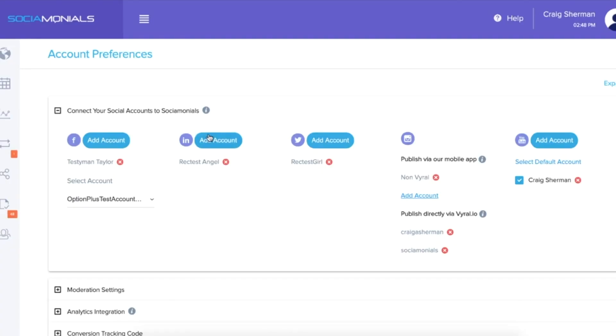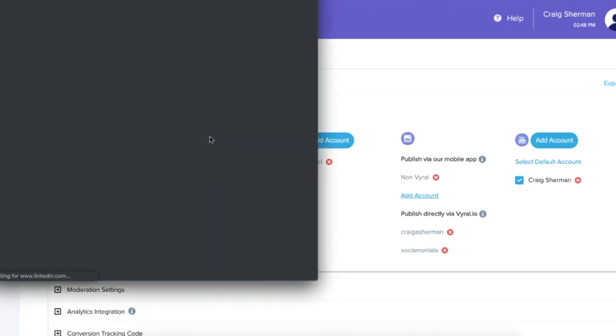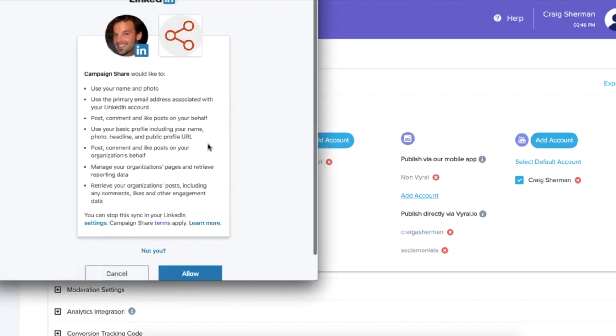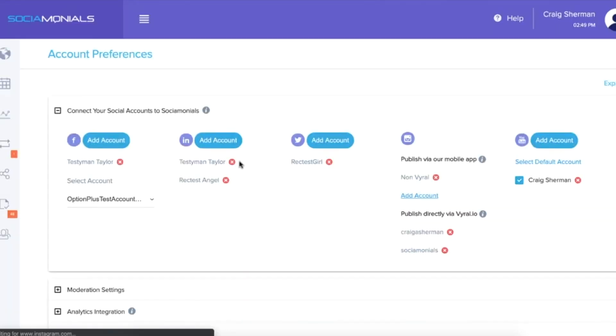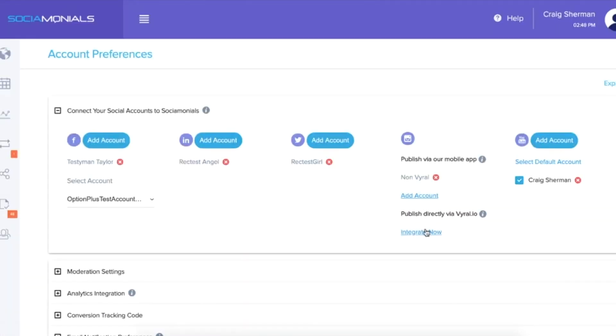Alright, you'll start by heading to Account Preferences to attach your social media profiles, including Google My Business, Facebook, LinkedIn, Twitter, and YouTube. And, with their viral.io integration, you can publish directly to Instagram.